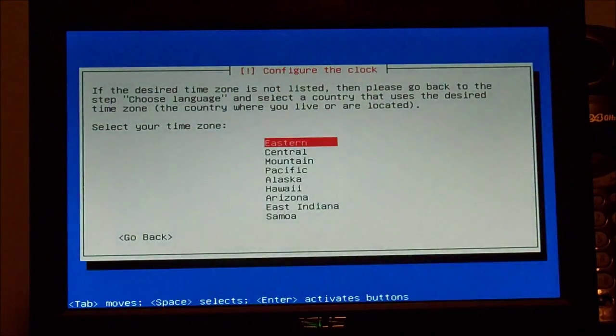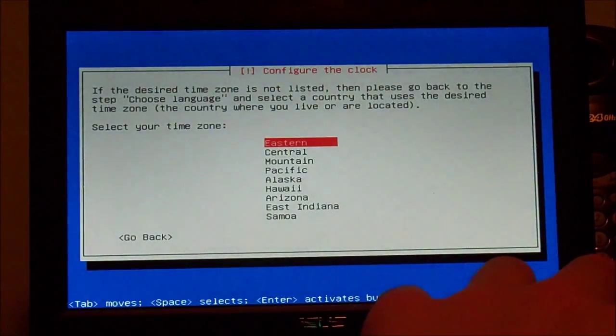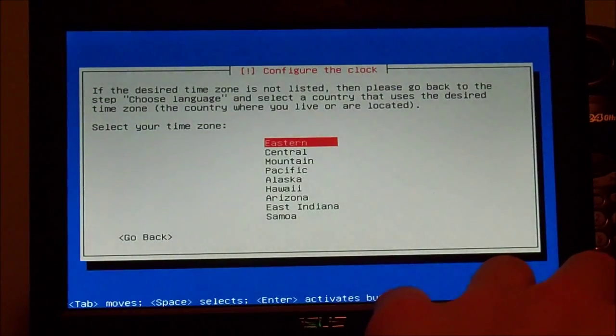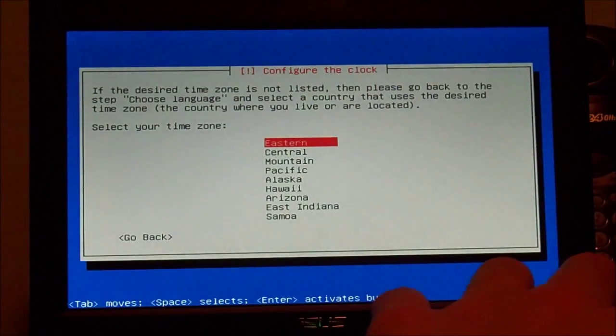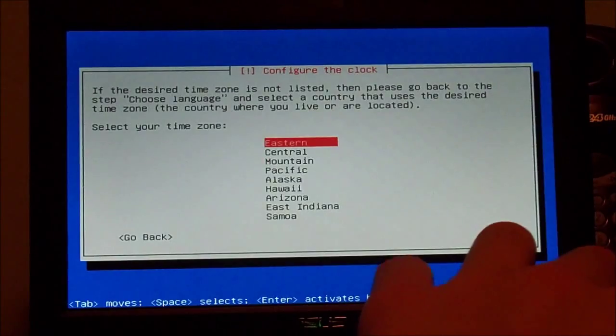Right there I was just selecting the user for the install, the user password, and setting up the root password. Select your time zone — Eastern.